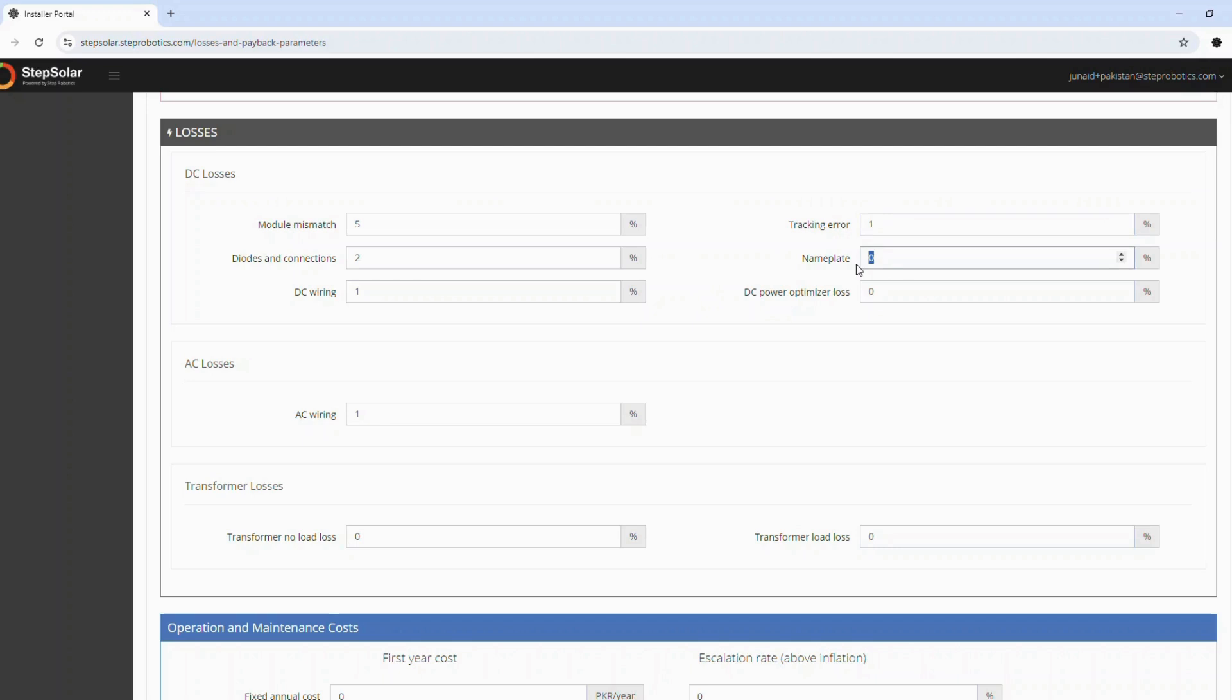Nameplate percent - Account for nameplate losses in percentage. DC power optimizer loss percent - Enter the loss percentage attributed to DC power optimizers.